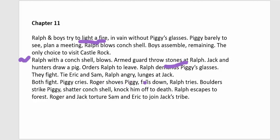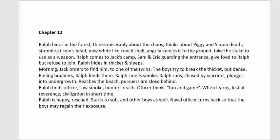Ralph lunges at Jack; they fight. Roger, Jack's right-hand man, pushes Piggy off a ledge. Piggy falls onto large boulders below. The conch shell he was holding shatters. Piggy is killed. Ralph escapes into the forest. Roger and Jack then torture Sam and Eric until they join Jack's tribe.